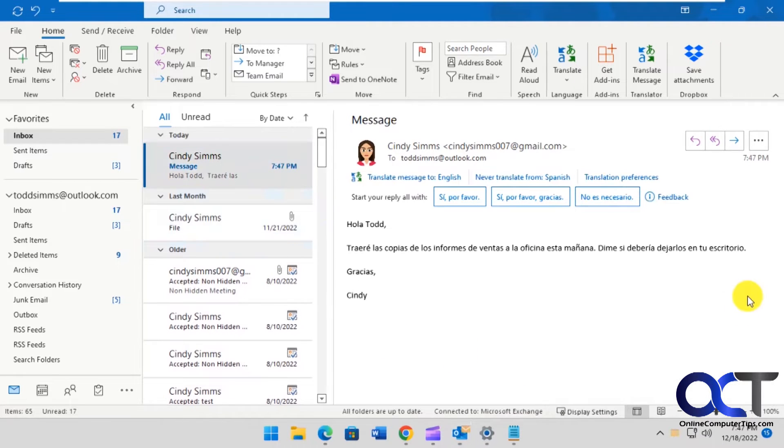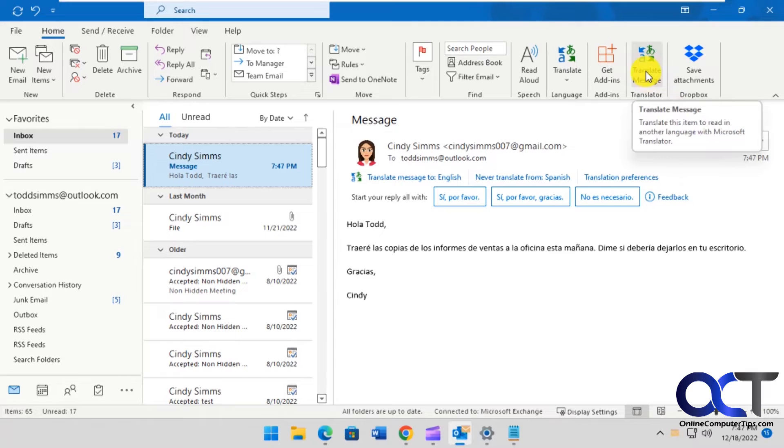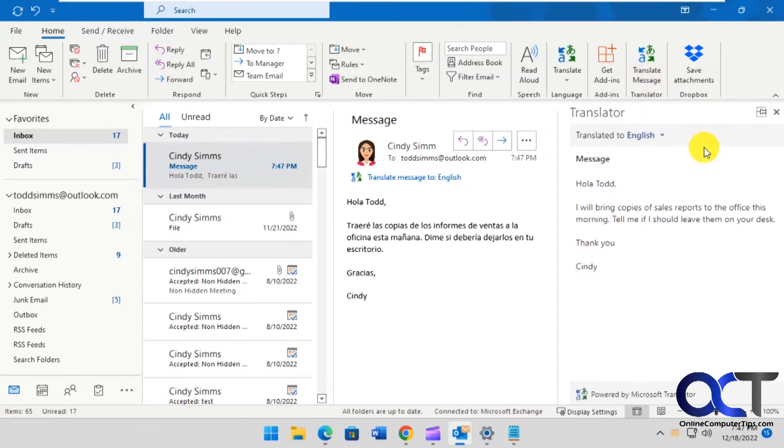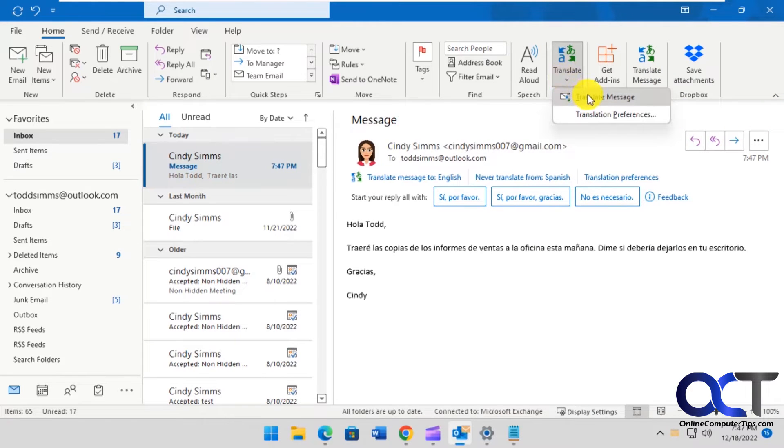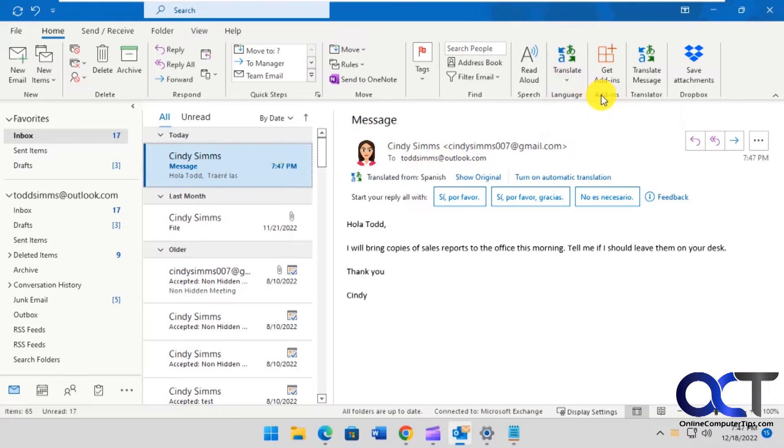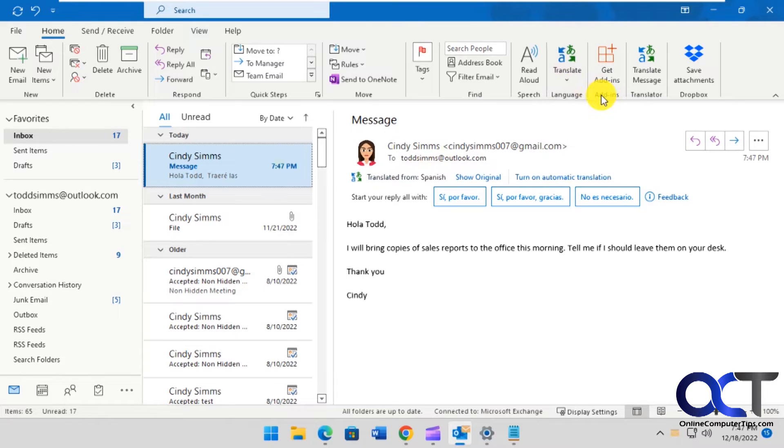So a couple ways you could do it. You could go to Translate Message, which will open up a little side panel here and show you the message but it won't change your other one. Or you could click on Translate Message and you could also do it down here too, which translates it right there.